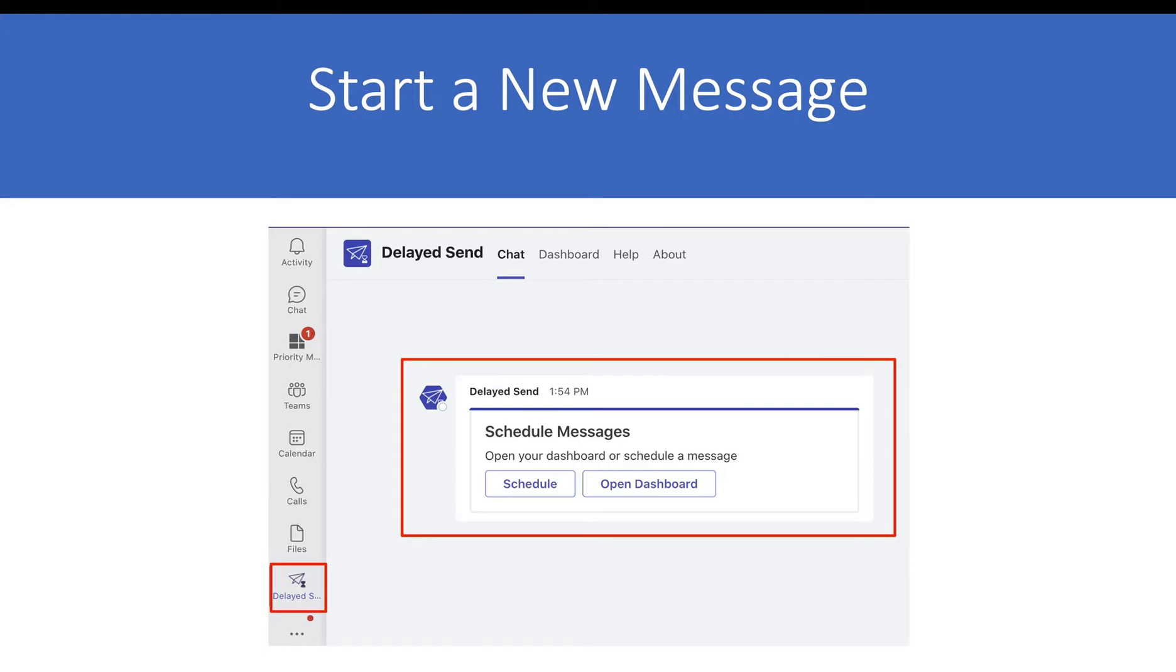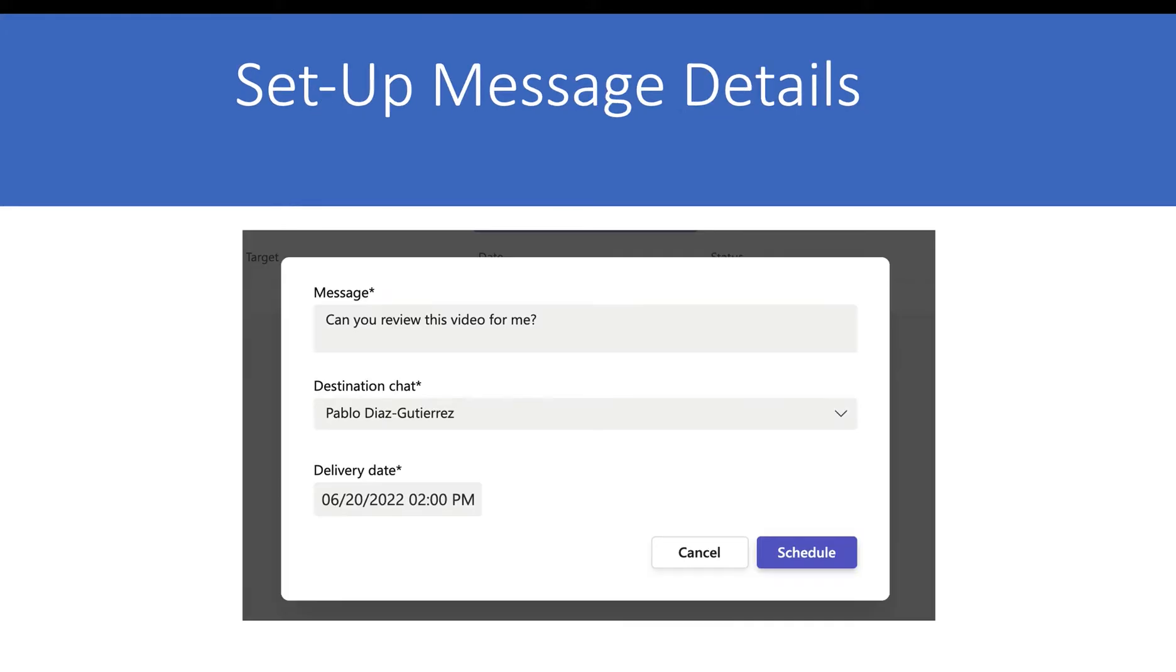You can choose the Schedule option in the Delayed Send chat. From here, you can set up your messaging details, including what you want to say, who you will send this to, and you can set your delivery date.